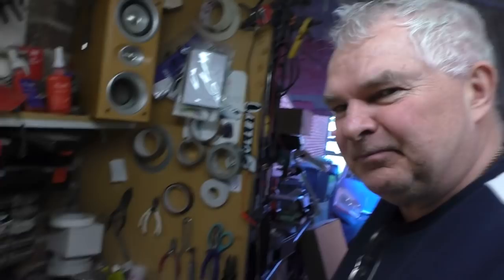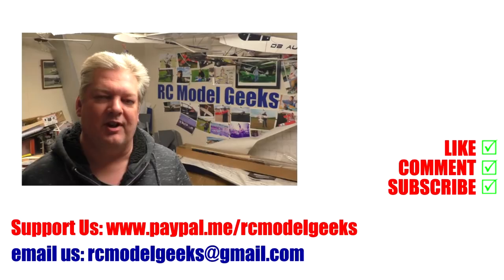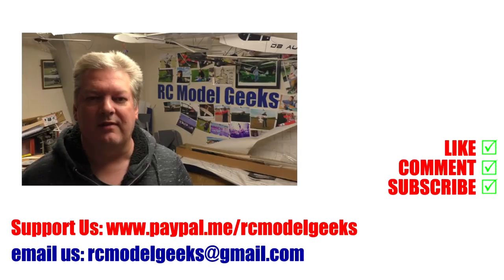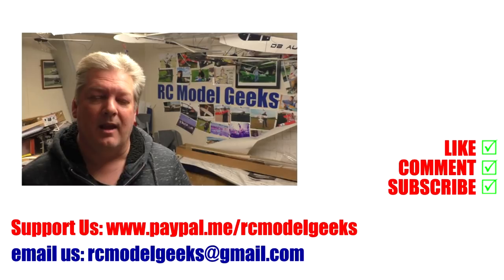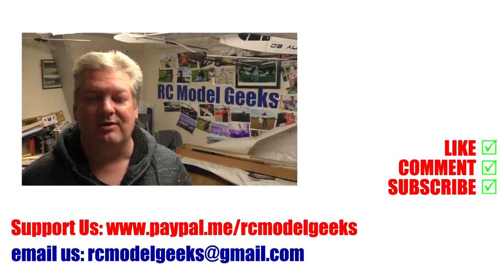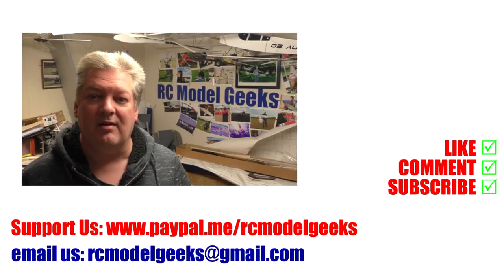Thank you for watching Captain Rob's RC Model Geeks. If you enjoyed the video, don't forget to click that like button. If you want to see more of the same type of videos, don't forget you can subscribe. If you want to support us, you can use PayPal: paypal.me/rcmodelgeeks. If you want to contact us, you can email us: rcmodelgeeks@gmail.com. We look forward to seeing you in the next video.